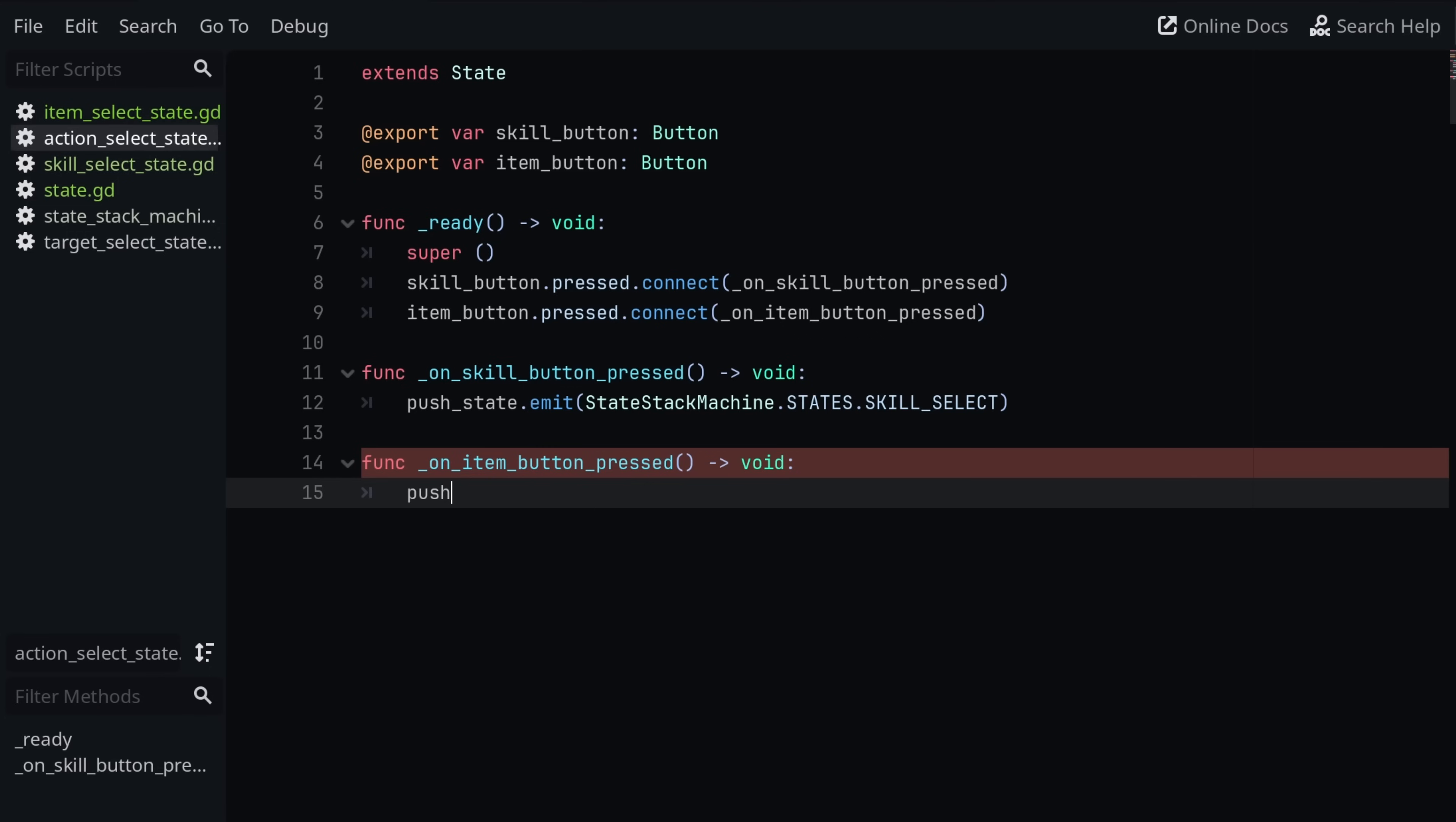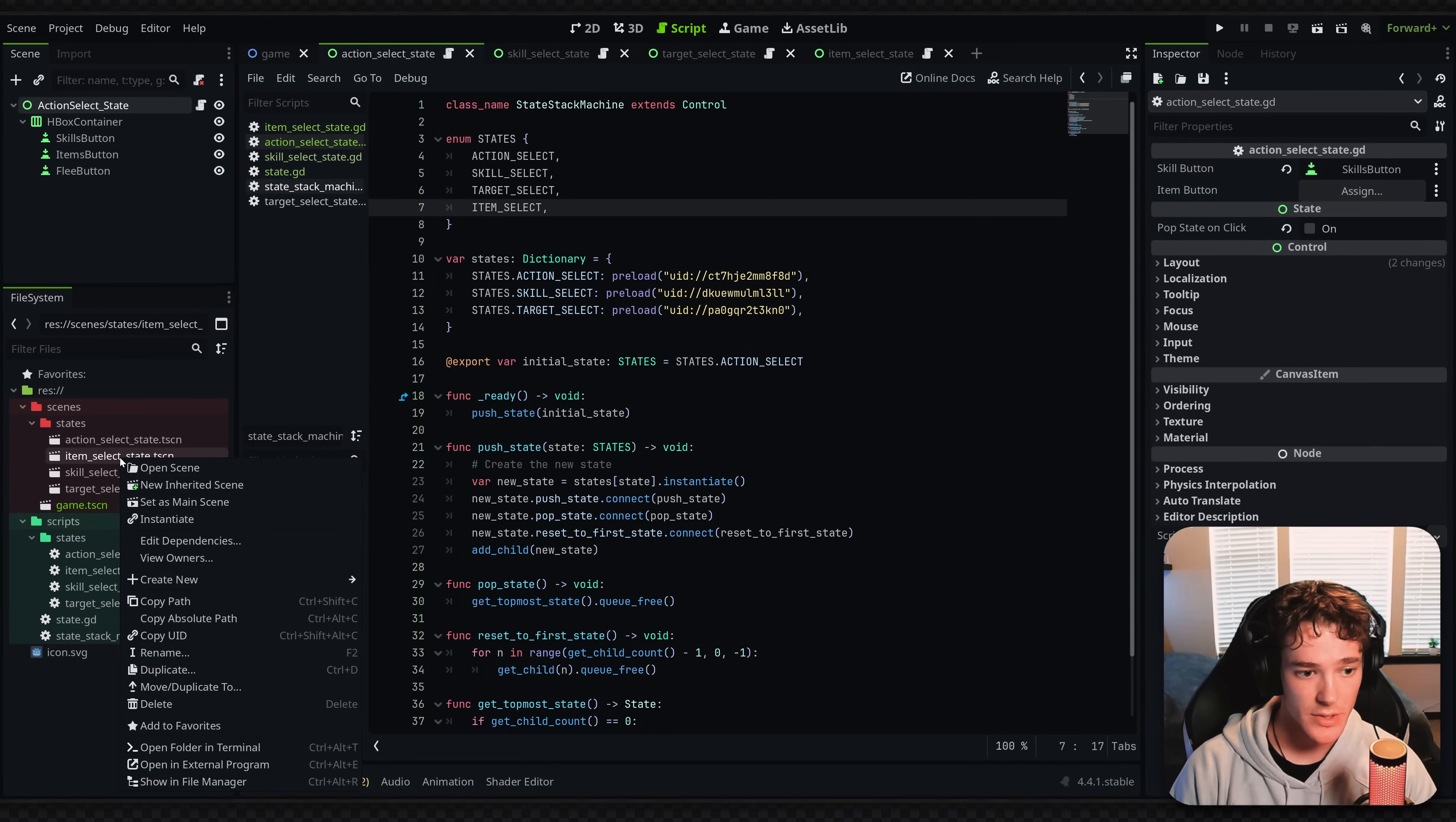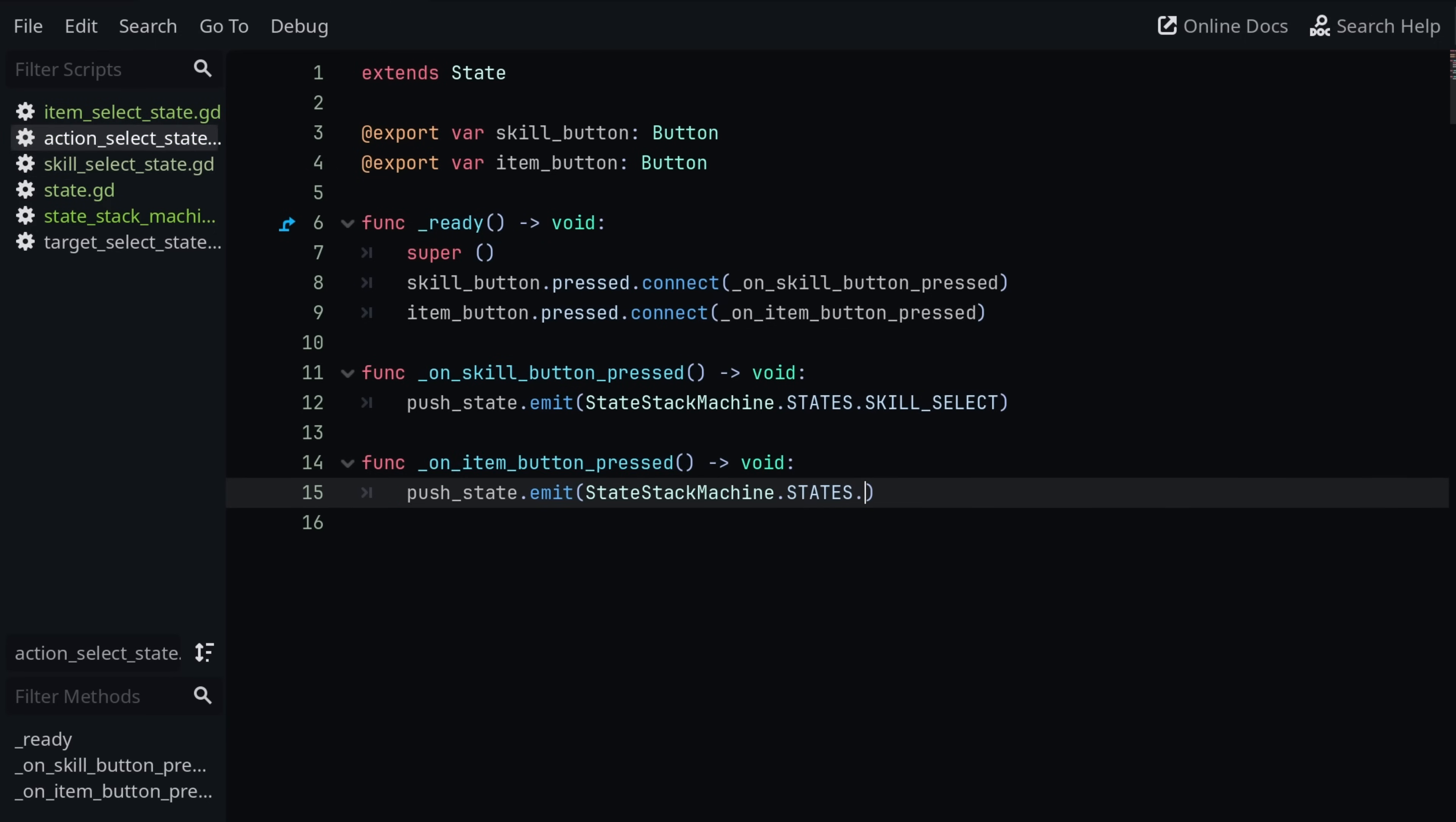And we obviously just want to push to the item select state. So we're going to say push state. Again, this is a signal we have in the state class. So we're going to emit this and we're going to emit it with the state we want to switch to, which is on the state stack machine dot states. And we don't actually have the state's enum entry for the state yet. So I have to do that quick. If I go to my state stack machine, go to my enum. I'm going to make a new entry. This is basically a new state. So I was calling this item select. And then I have to give it a scene that we load in for the state. So if I go to my item select scene, copy the UID. Yeah, we're literally just going to add this as a value right here. So now we have a scene for the item select. And going back into my action select state, whenever I click the item button, it's going to push to the item select state.